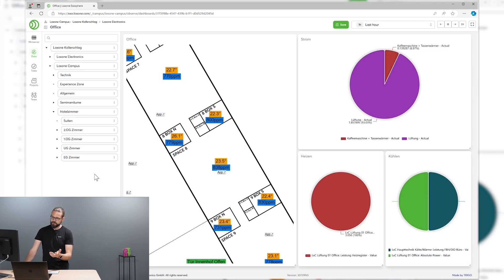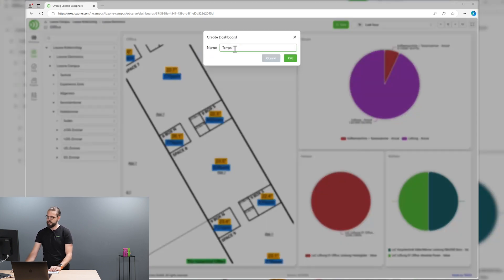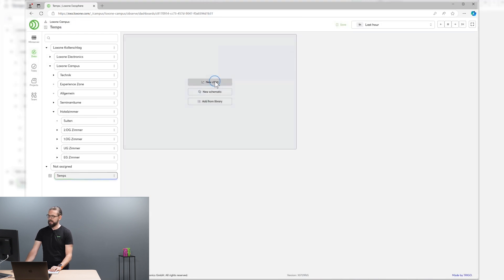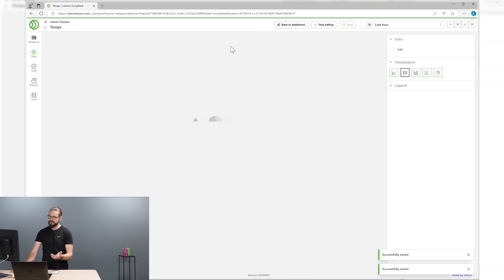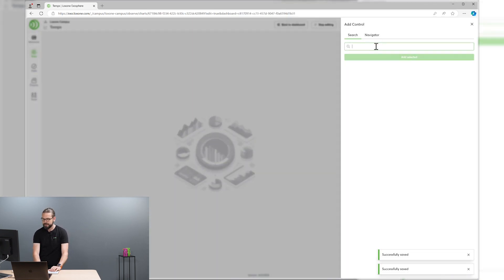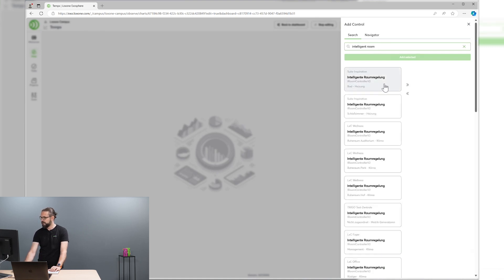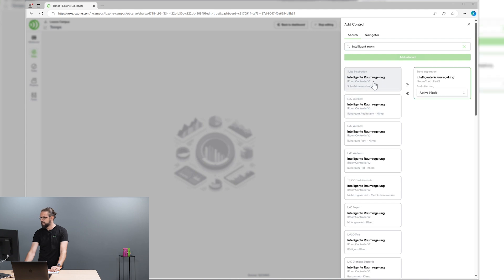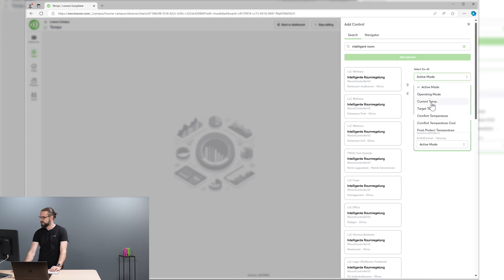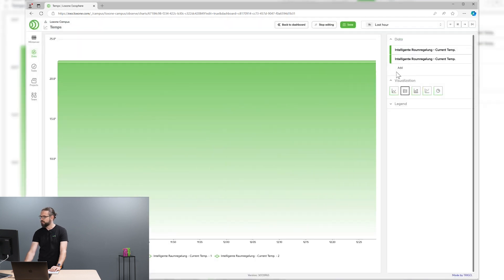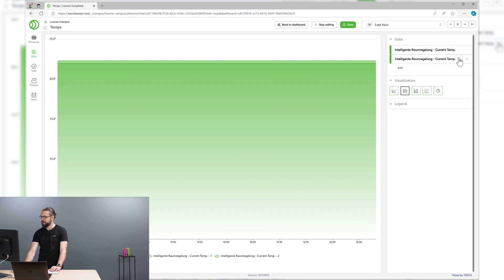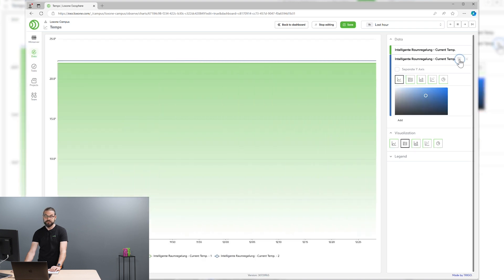This sort of dashboard can be built very easily. Let's do this real quick right now together. Let's build a dashboard for temperatures, for example, and put a chart on this dashboard that contains different temperature metrics from intelligent room controllers, for example. Let's search for those and let's put some temperatures from the suites in the Loxone campus on there. Let's use the current temperature for this one. And we have a nice chart that can be customized pretty easily in several different ways.